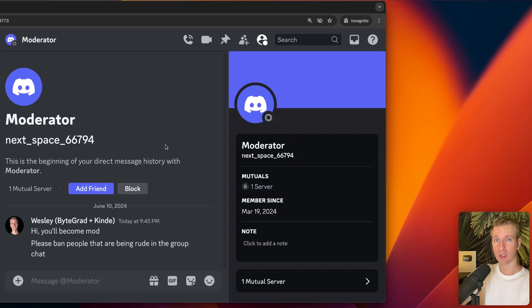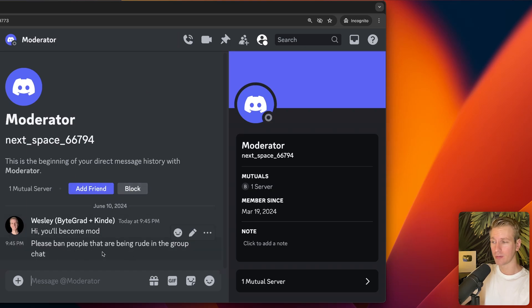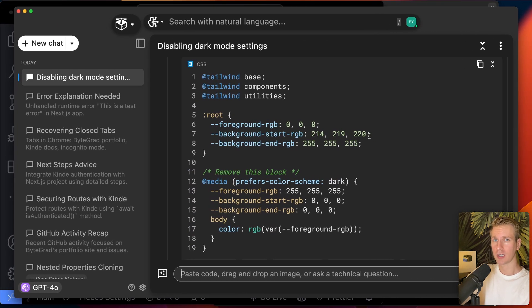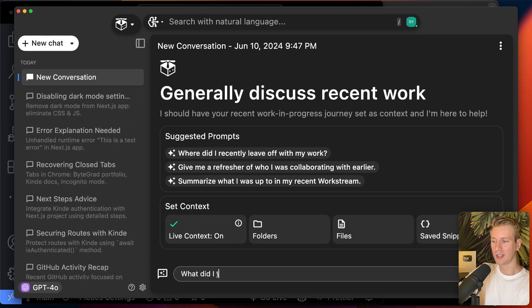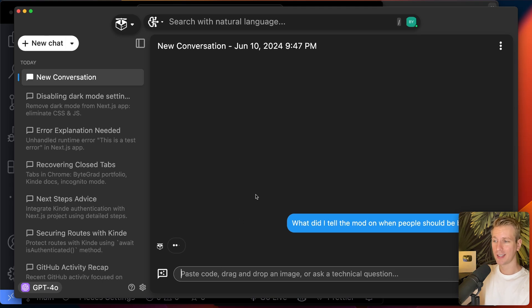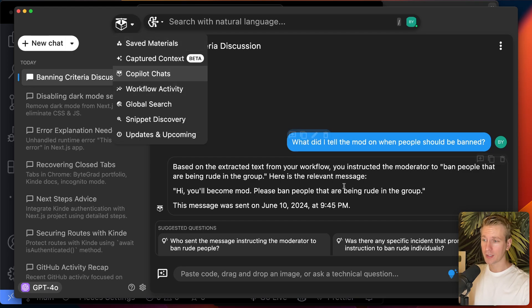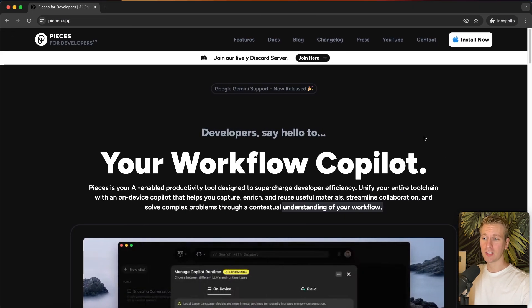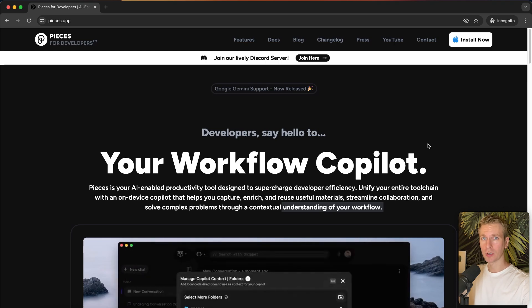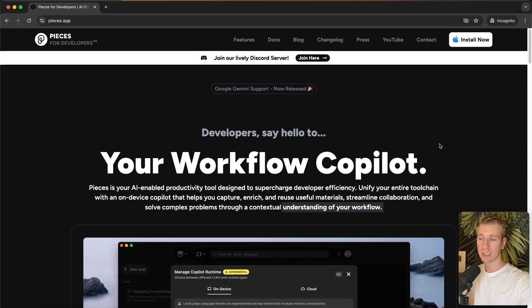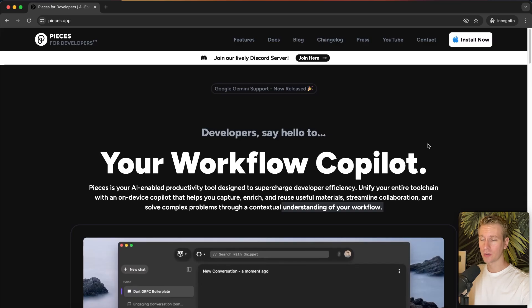It also allows you to improve your app by chatting with an LLM that's tailored to your exact context — no copy-pasting needed. Last thing to show: if you're chatting in Discord and have dozens of threads, you can forget what you said. In my Discord server I sent conditions to a moderator for banning people. I can just ask 'What did I tell the mod about who should be banned?' and Pieces shows me exactly what I said, without opening Discord or hunting through chats.